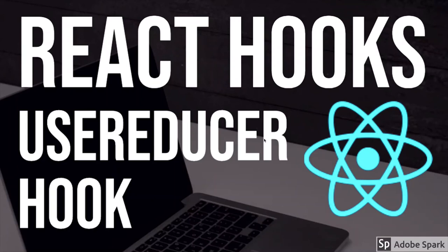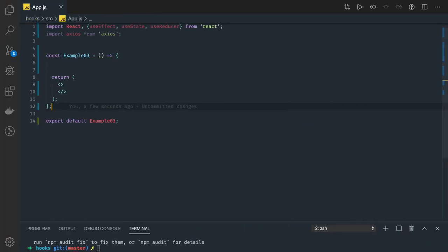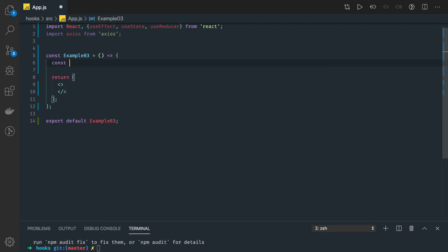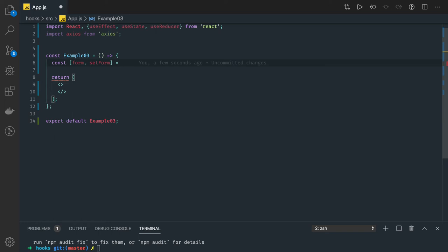Hi everyone, welcome back. In this video we are going to combine multiple hooks together like useState, useEffect, and useReducer, and we'll see how we can achieve that. If you are starting with this particular video, it's not a good option — you have to start from the playlist, because all these videos are linked to the previous set of videos where I've covered a few hooks.